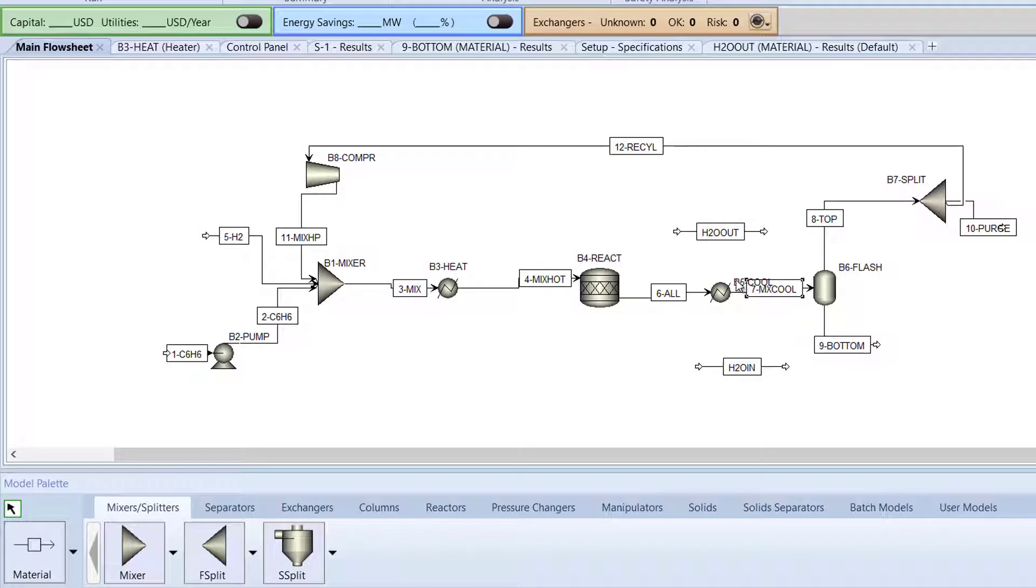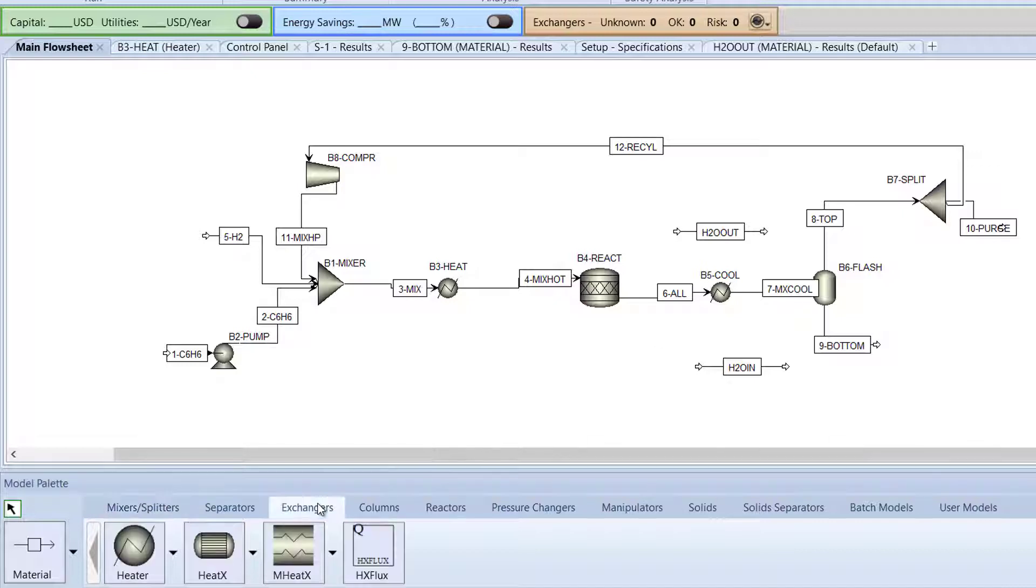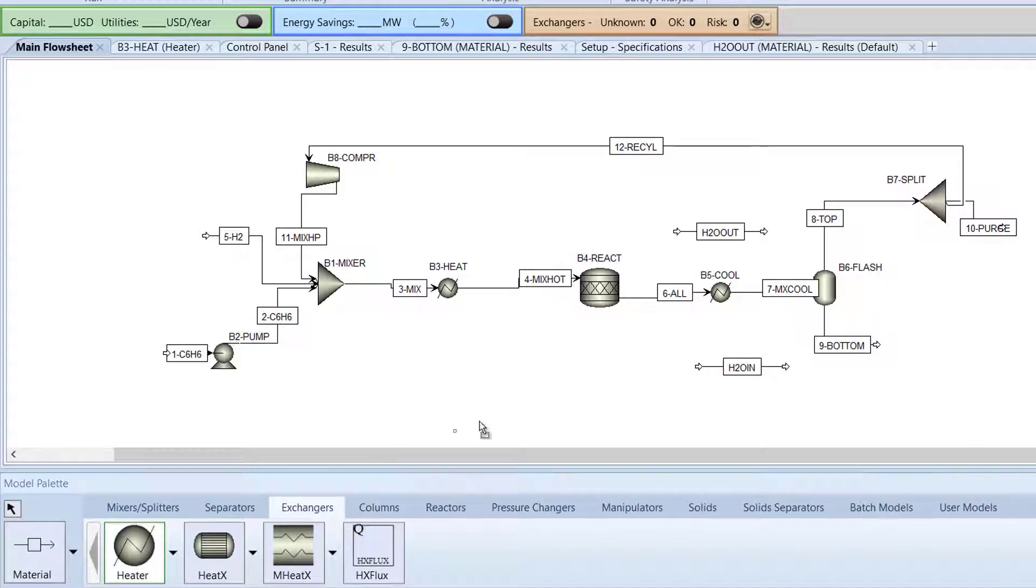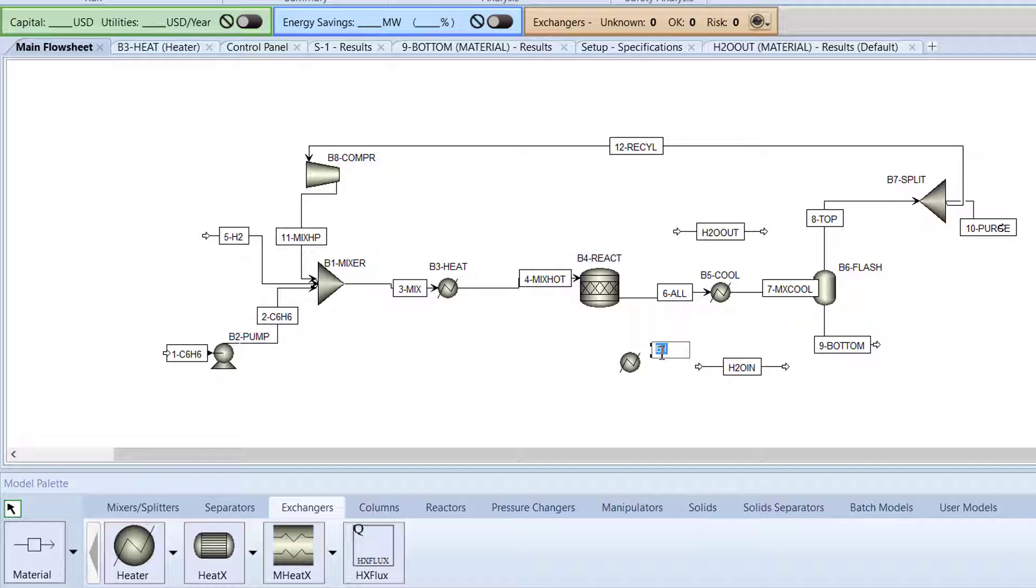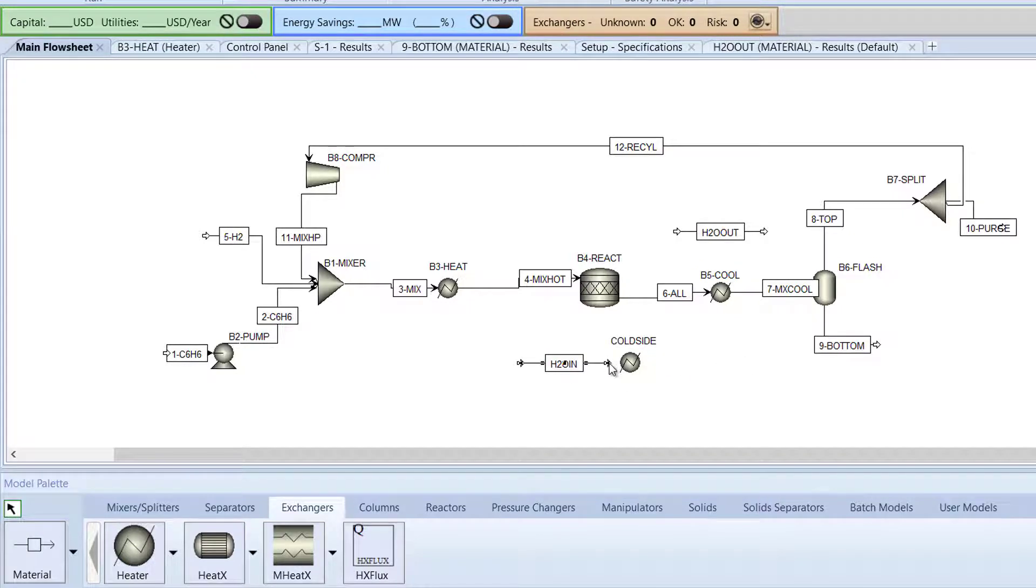As mentioned before, the B5 Cool block can only model the hot side of the heat exchanger. Thus, another exchanger must be added to model the cold side of the heat exchanger. From the model palette, select a heater from the exchangers tab and name it Cold Side. Then, attach the H2O In and H2O Out streams to the Cold Side block.